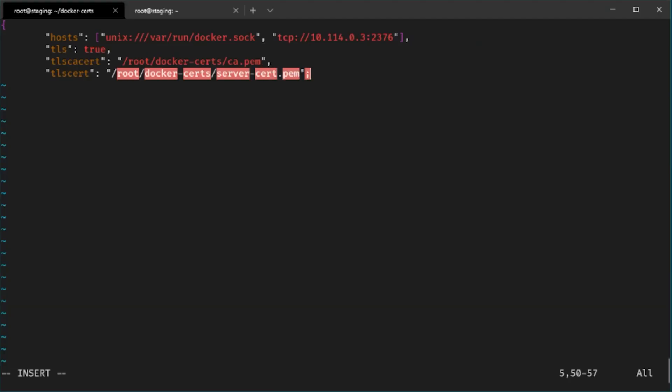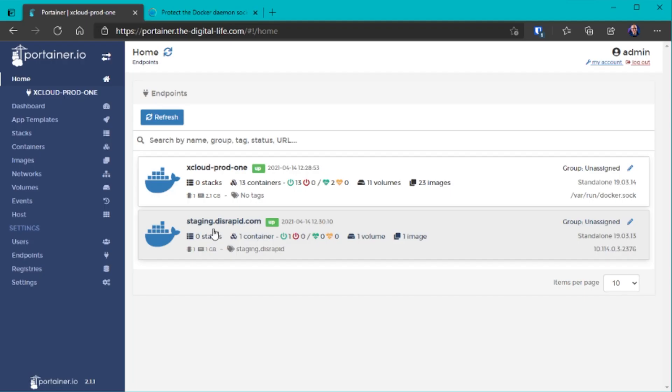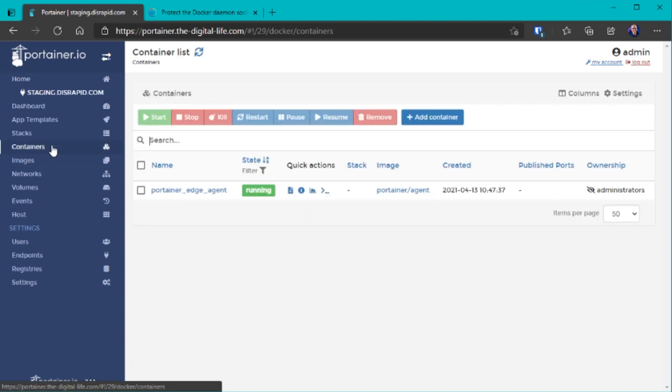Portainer is an awesome free and open source graphical user interface to manage Docker containers on your Linux server. But did you know that you can also use a single Portainer instance to manage multiple hosts as well? In this tutorial I will show you how you can easily connect all your Docker servers to your main Portainer instance and manage them all in one single UI.